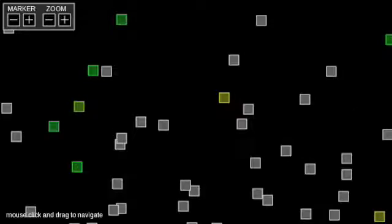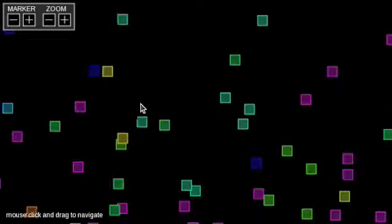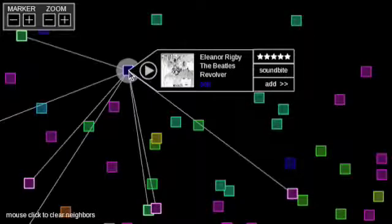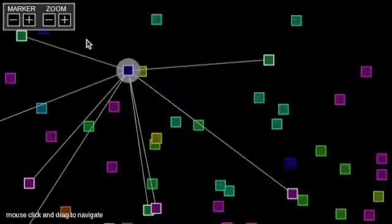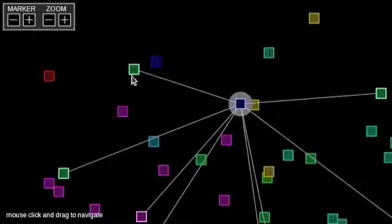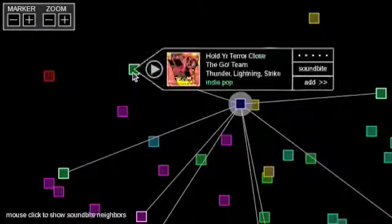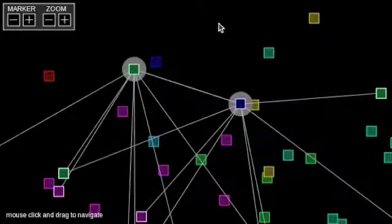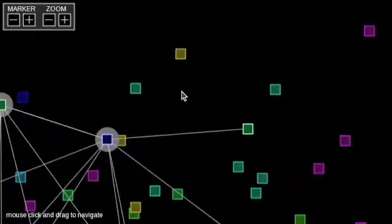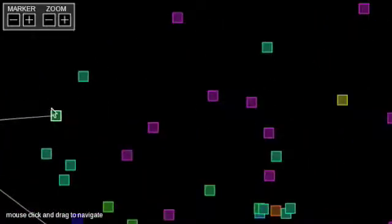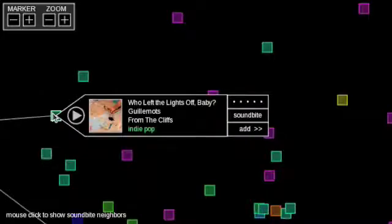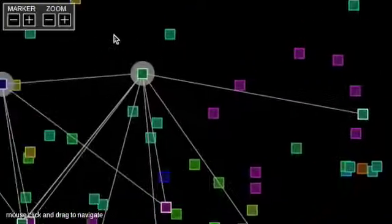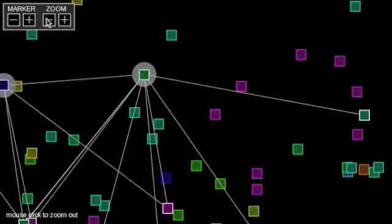The neighbor network feature is activated by clicking on a track marker. This highlights the most similar sounding tracks to the selected track, according to our audio similarity measure. Neighbor network tracks will generally be nearby, but not necessarily the closest. This is because it is impossible to perfectly represent the song similarity space in two dimensions.